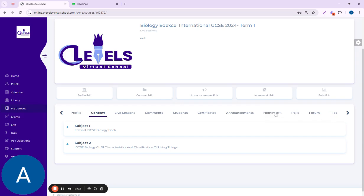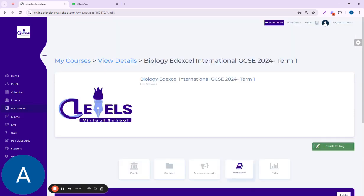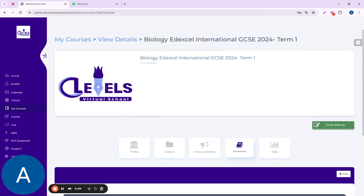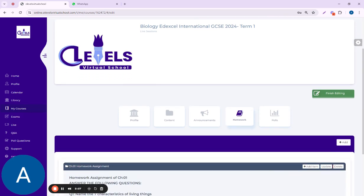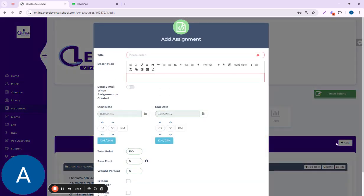I'm clicking on homework. This is a very important thing for instructors—how they can easily assign homework to their students. Once you click on the homework button, you'll have an option here as 'Add.' Click on the Add button.